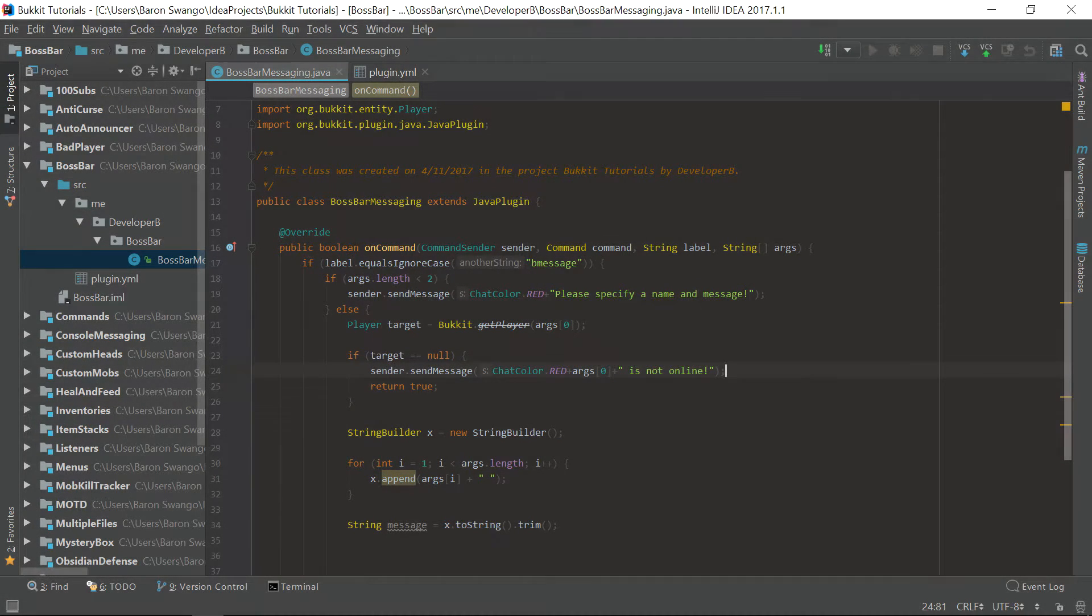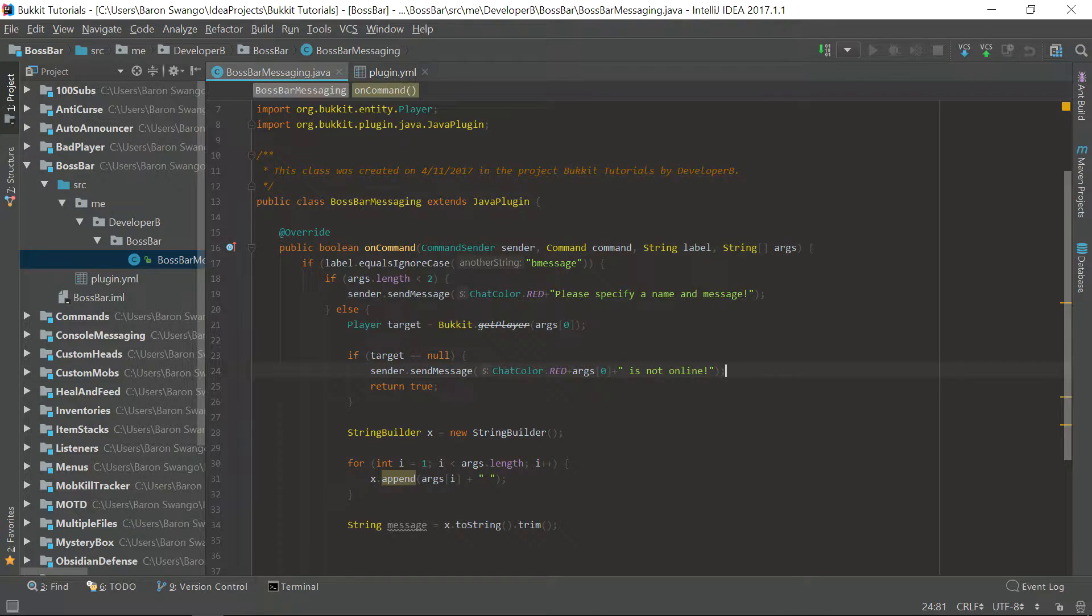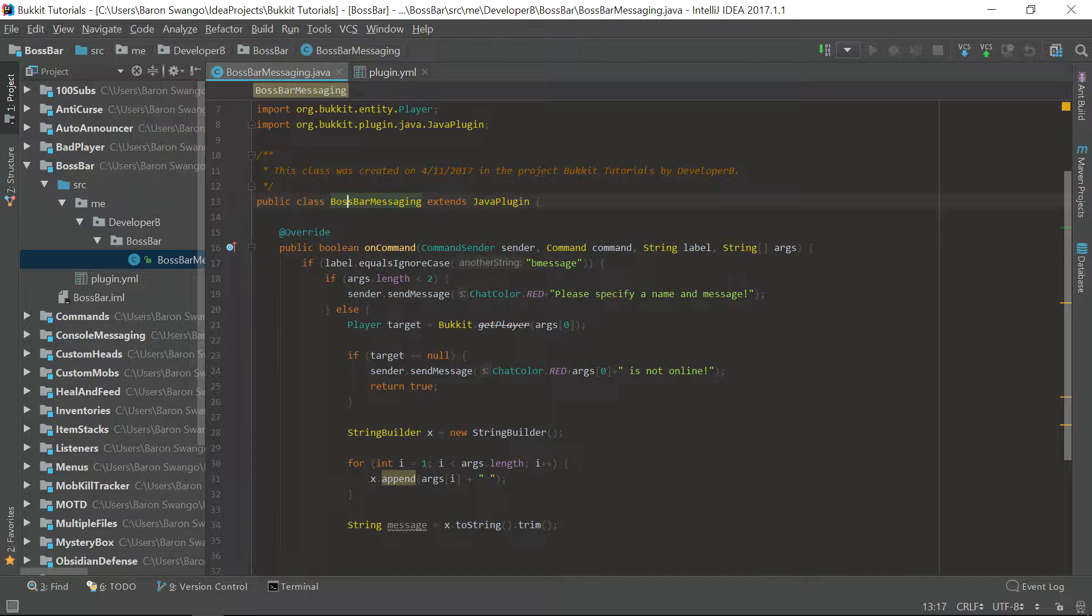What is going on guys? My name is BarinerDeveloperBee and welcome back to episode 30 of the Bucket coding tutorial series. In this episode I'm going to teach you guys how to use the boss bar API within Bucket.